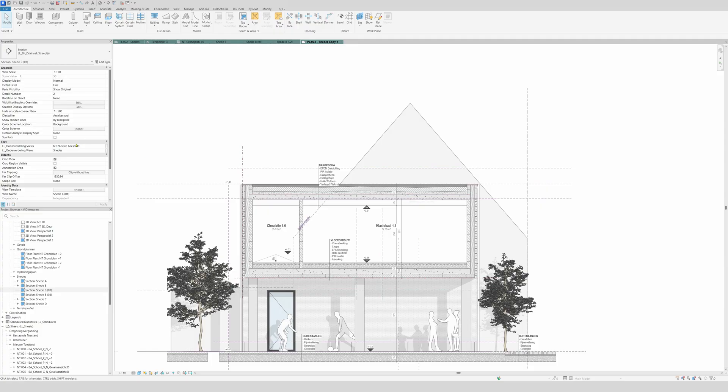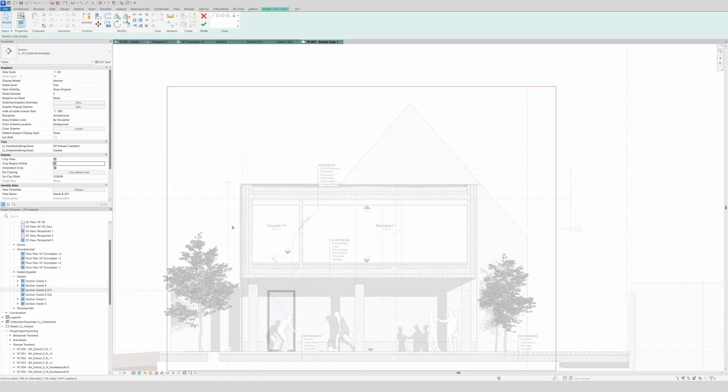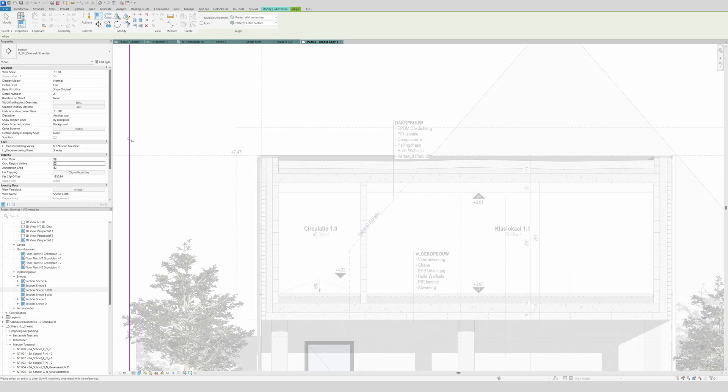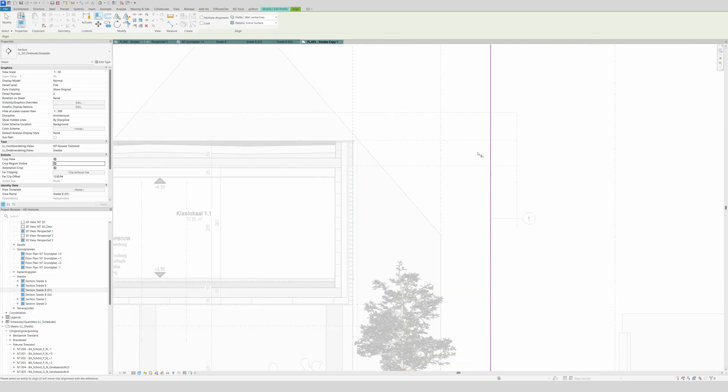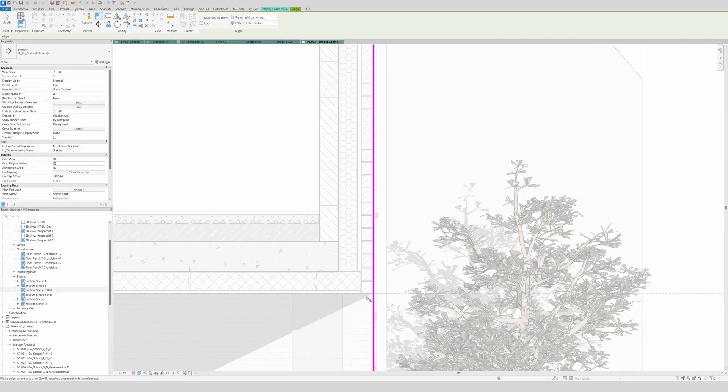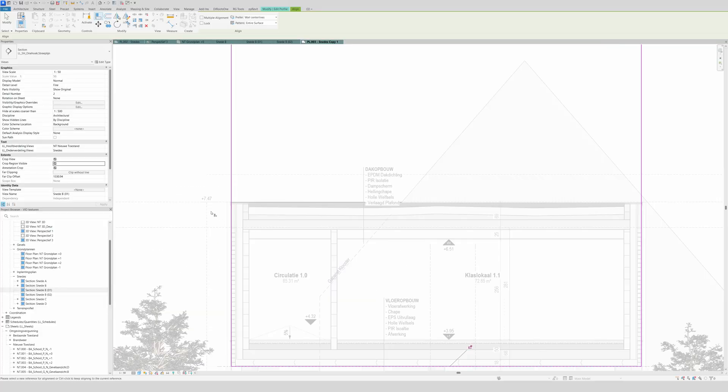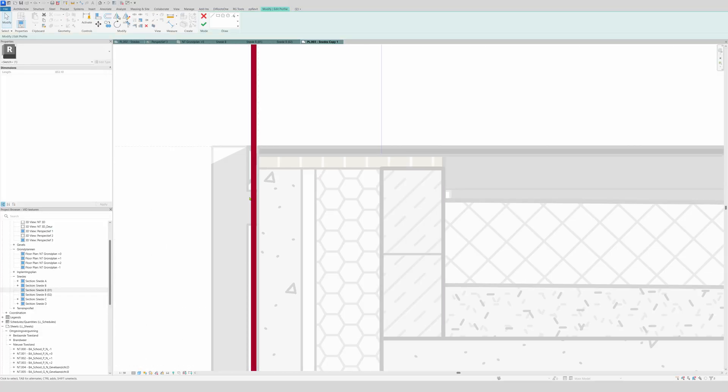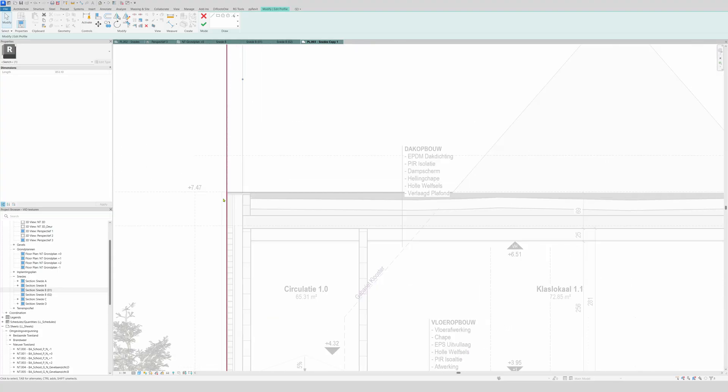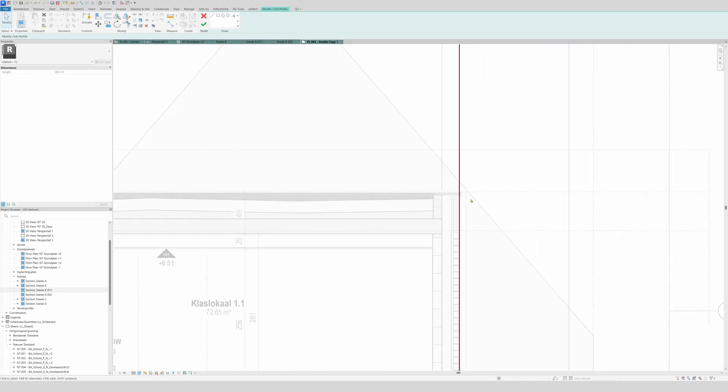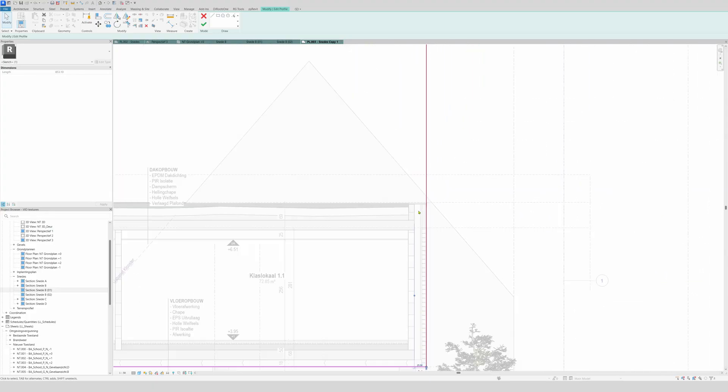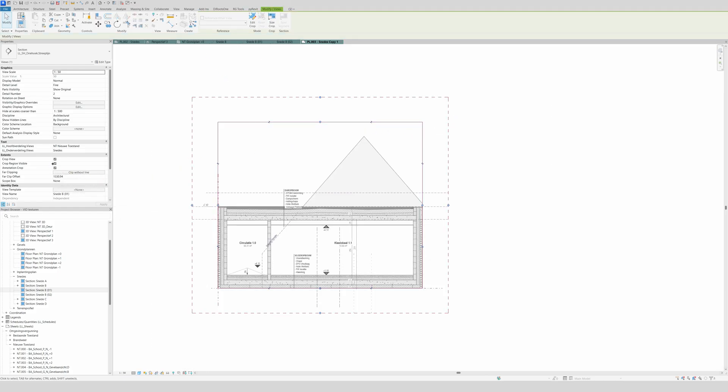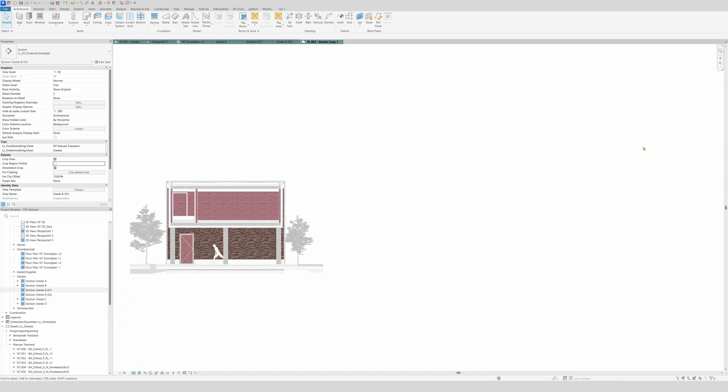First things first, we're gonna go into the view by double clicking on it. Then crop is invisible and now we're gonna edit the crop. I'm gonna align it to my reference plane right here. I will also align it to my reference plane here. Now I just gonna move it a little bit outwards like this and click finish editing mode. Don't let it be invisible.